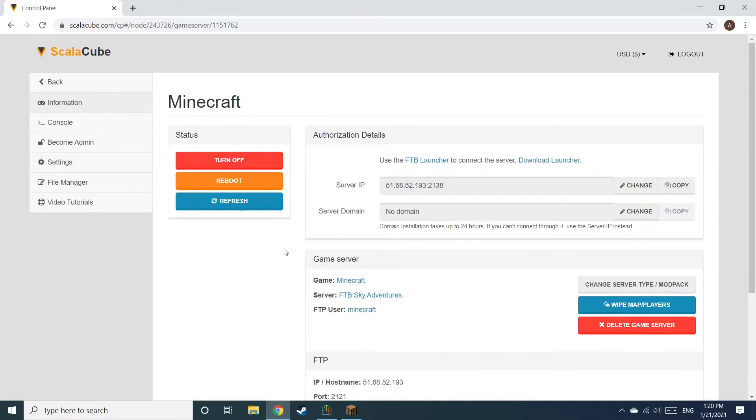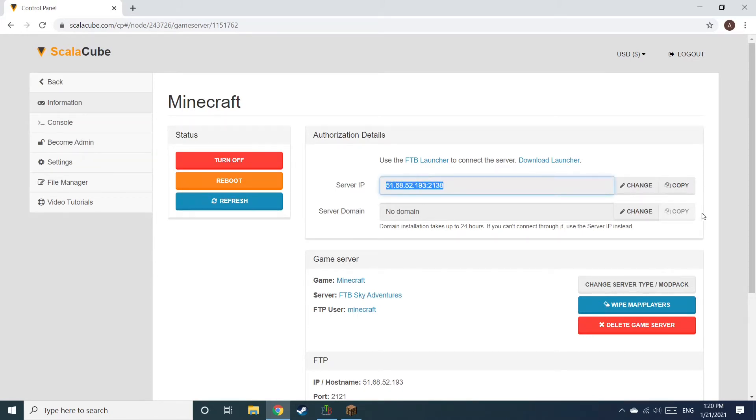Install the required client as shown here and launch it. Copy your IP address. Start up your client and connect to it using the copied IP address.